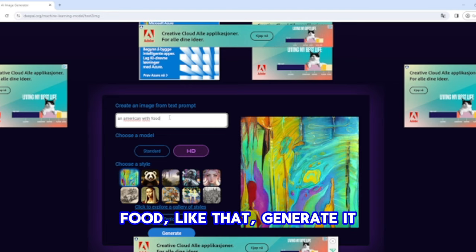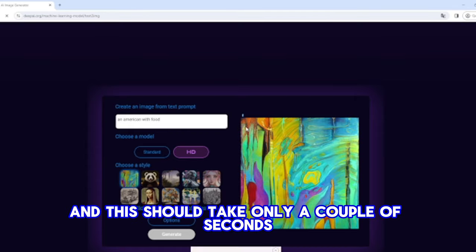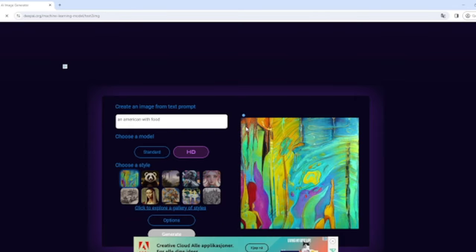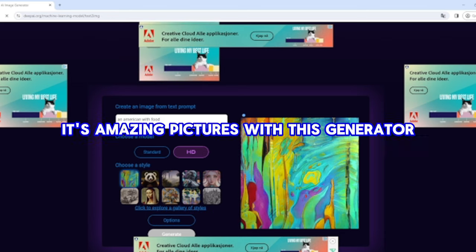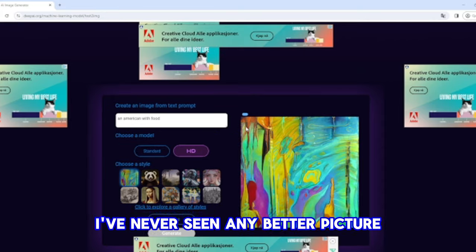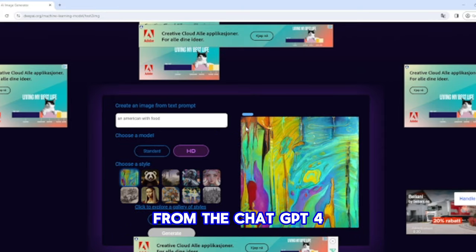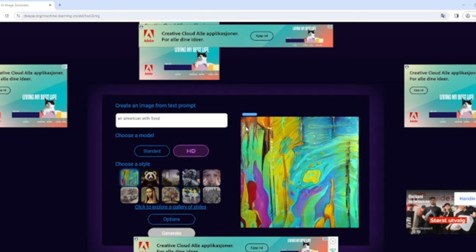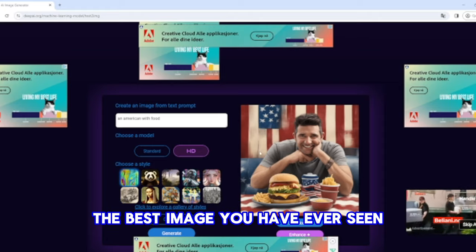It generates like that — it should only take a couple of seconds. It's so fast, it's free, it's amazing. The pictures it generates — I've never seen any better from ChatGPT. And just like that, look at that — the best image you have ever seen.